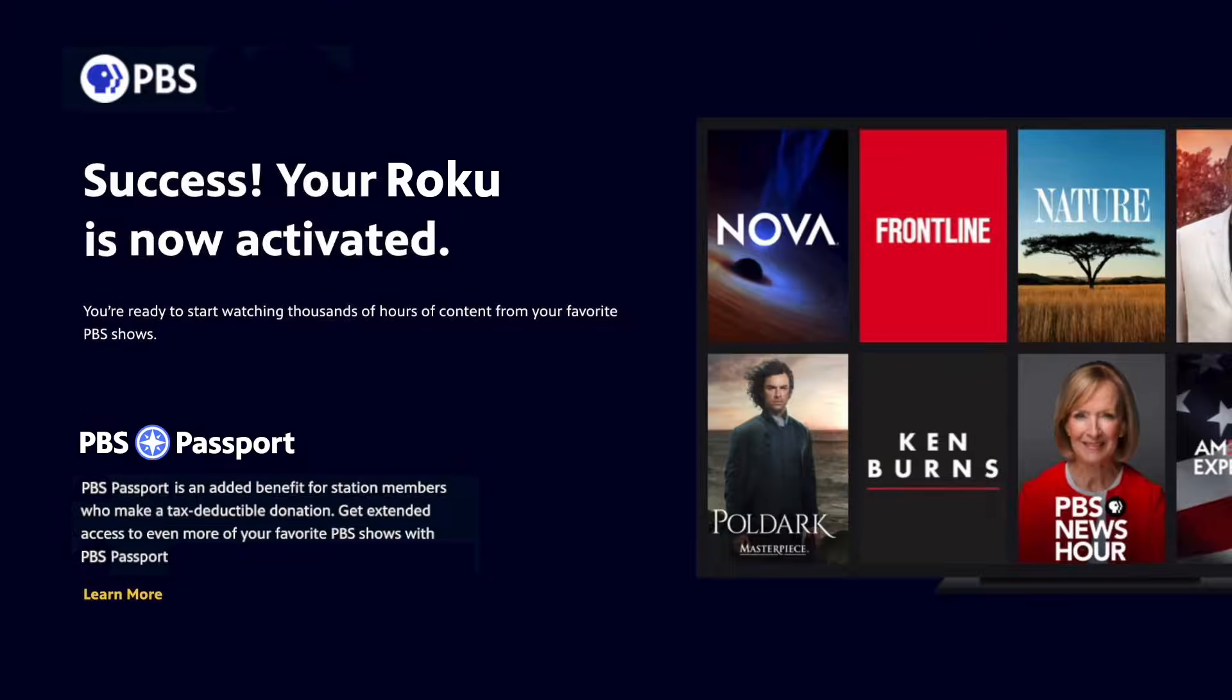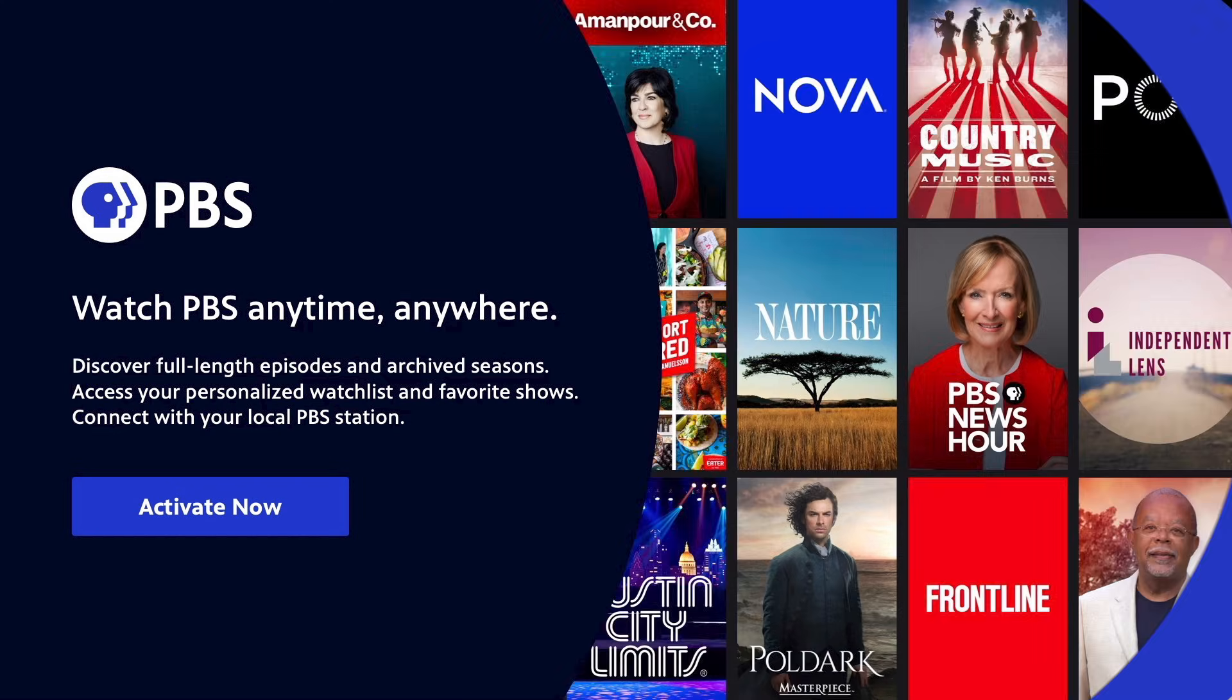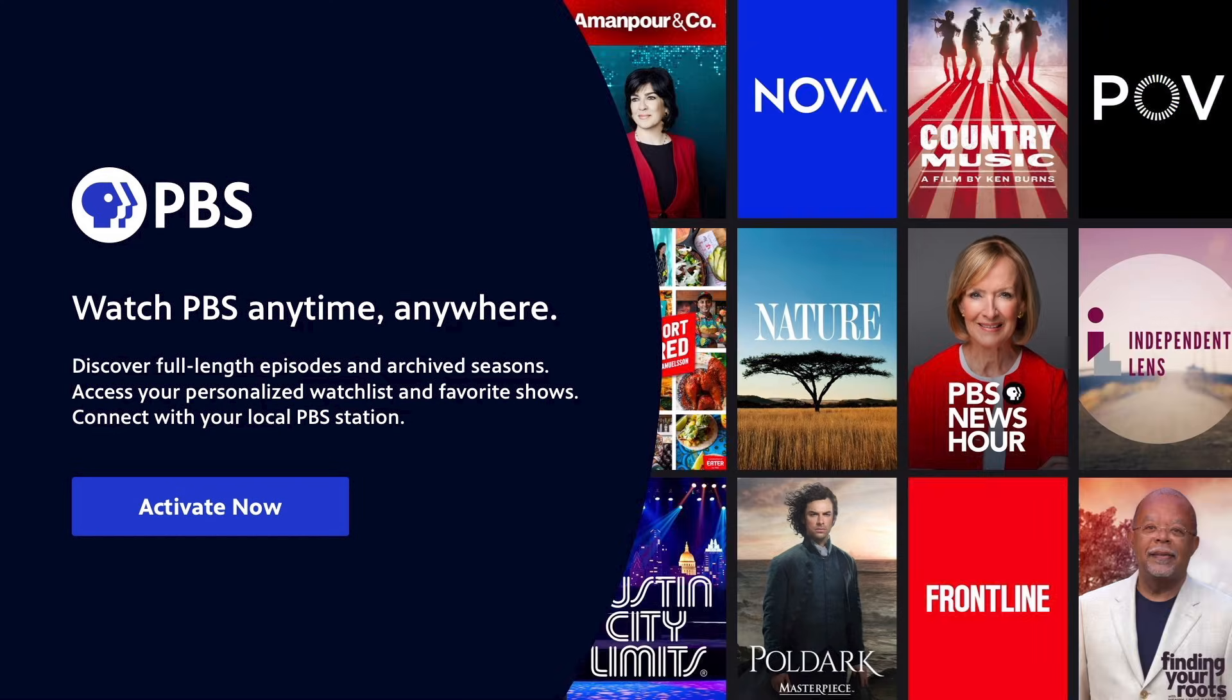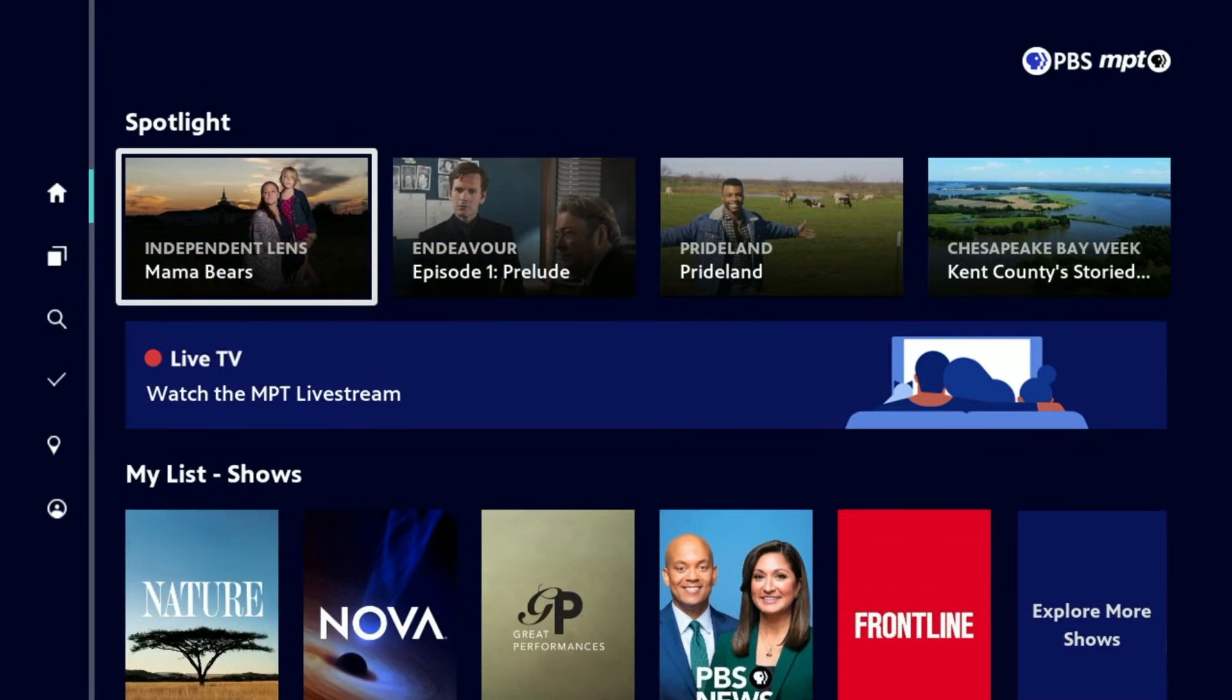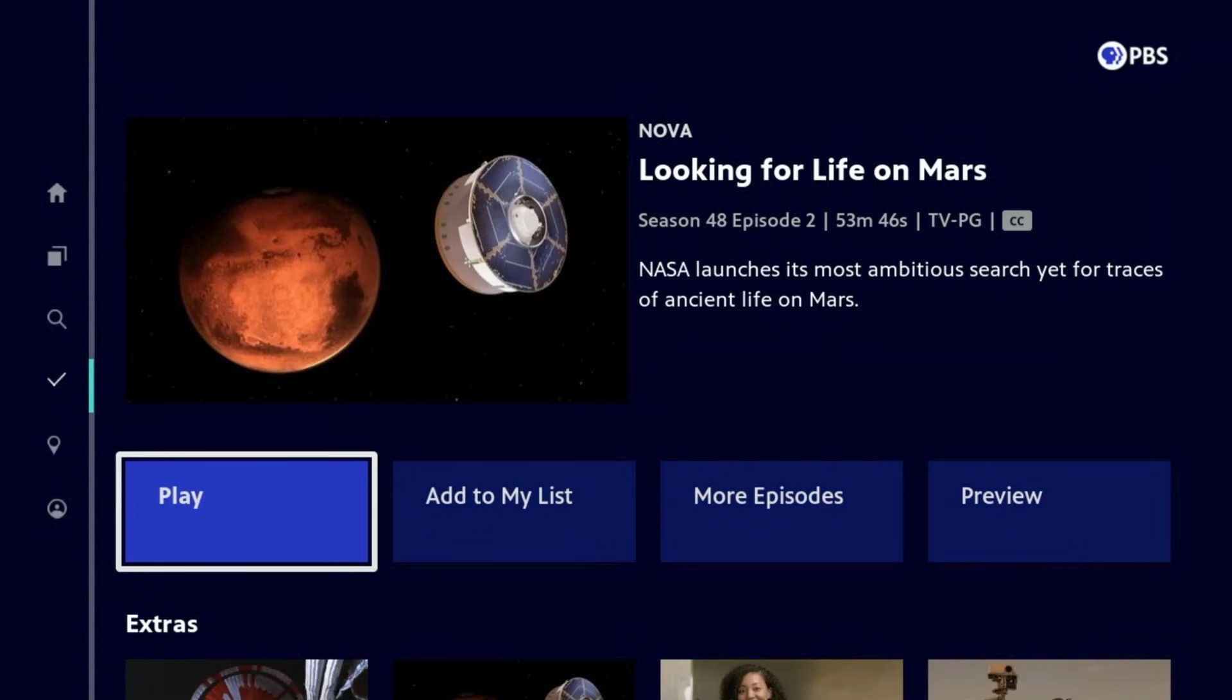Success! Your PBS app is now activated. Return to your Roku, where your activation screen will automatically change to the PBS app home screen. You can now start watching your favorite PBS shows.